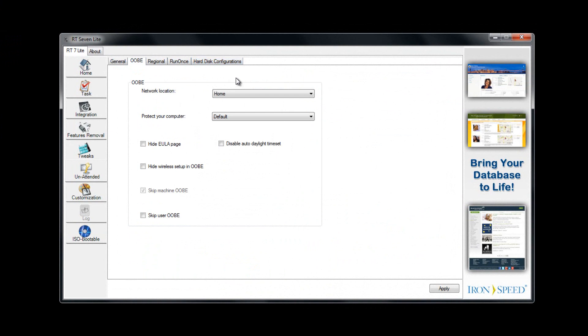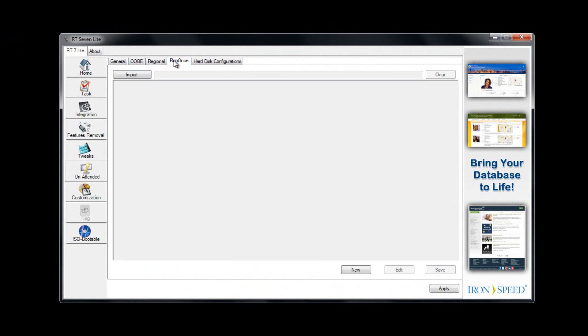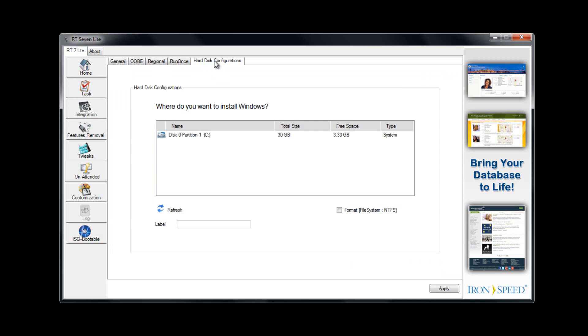Here we have some network stuff, nothing big. Regional—you can choose United States, choose your time zone, that kind of thing. Run once—you can have something run for the first time, just only once though. And then you can choose where it installs Windows. You can have a custom configuration so that it installs automatically.